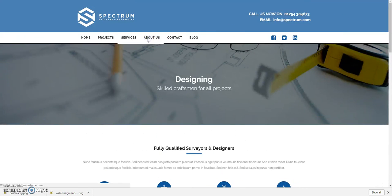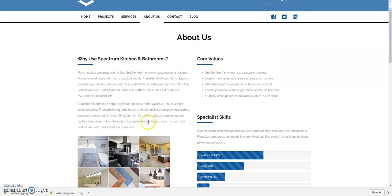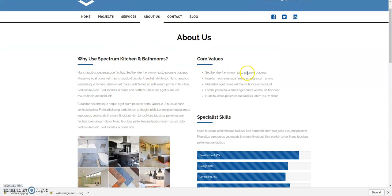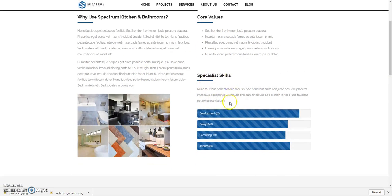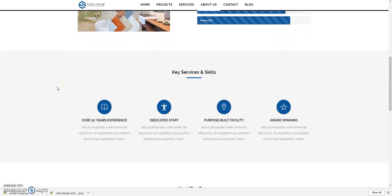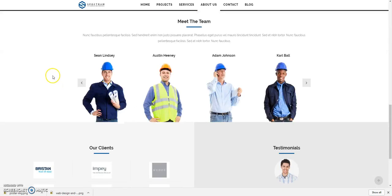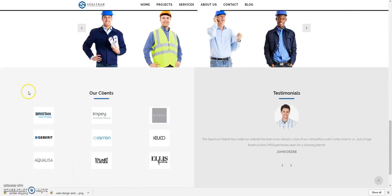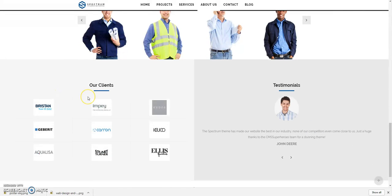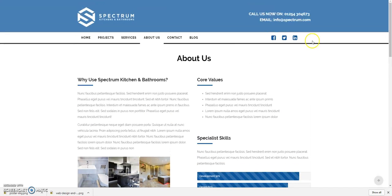Going through to the about us page — here you'd have an intro paragraph, the core values of your company, specialist skills if you have any, or you can put any content you wish really. There are nice gallery images, icon boxes for different skills, a meet the team section if you want that, clients, and testimonials — all the information that a client would expect on the about us page.